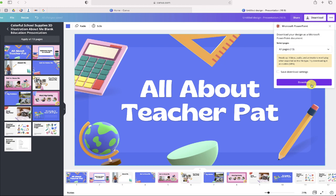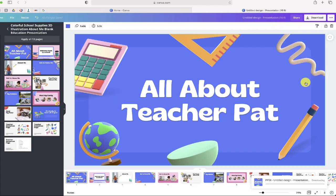You can choose all the pages or one page, whatever you want. Click download and you'll notice at the bottom that the export process has begun. In just a few minutes, this Canva presentation will be automatically converted to a PowerPoint file.